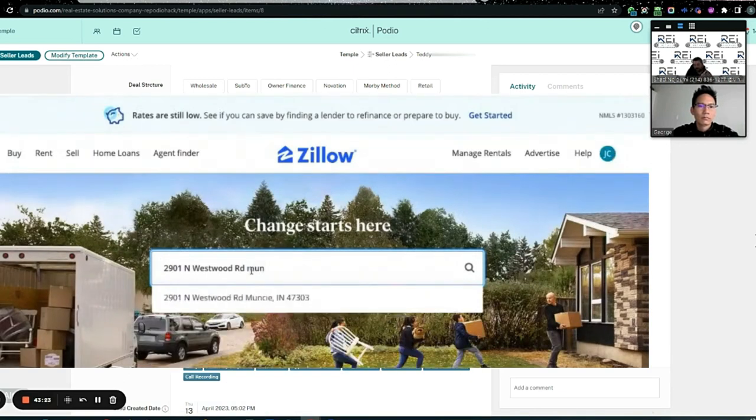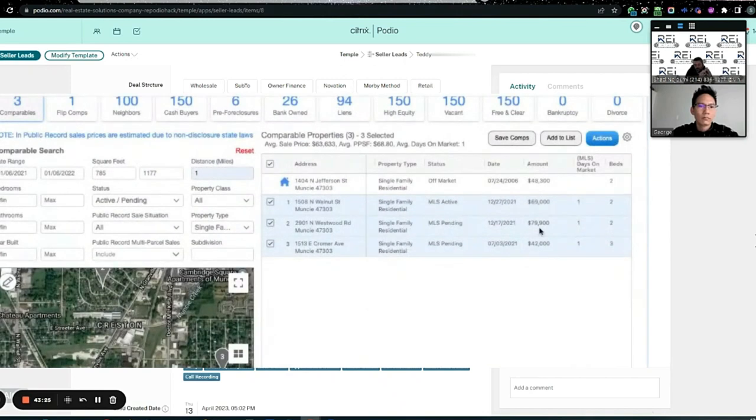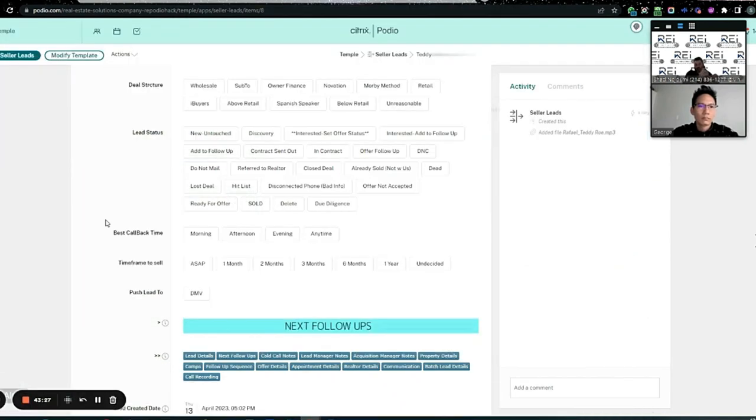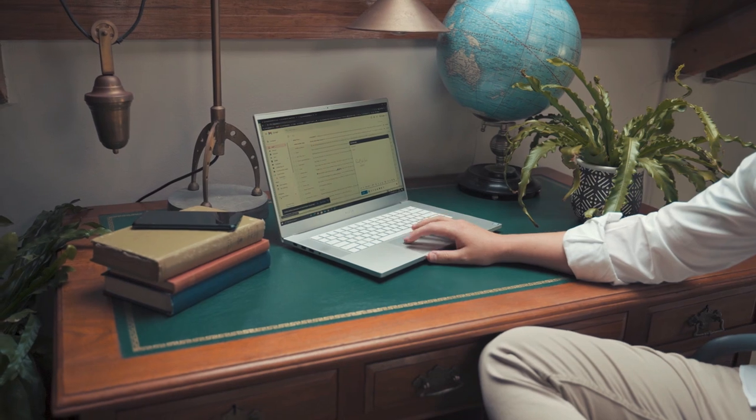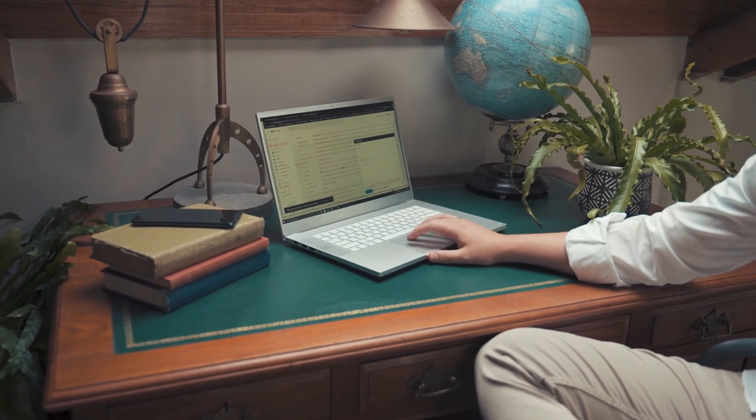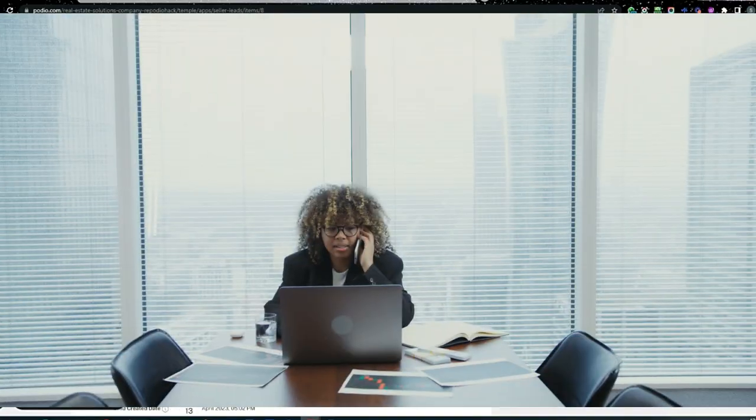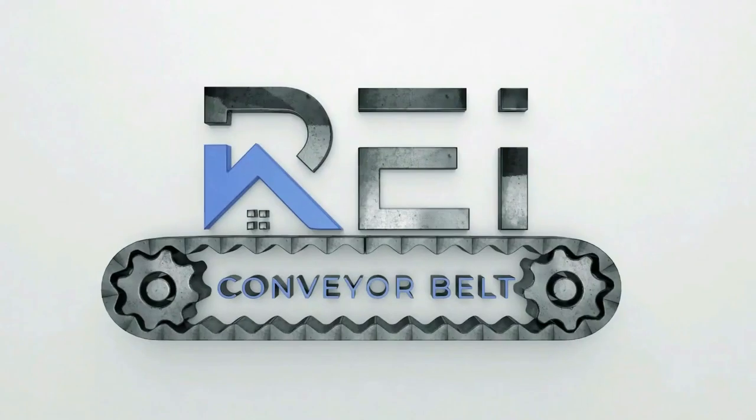Then after they're done, they run their quick comps. How much with Zillow? How much did Propsy say? How much did these companies say this thing is worth? They put all that in there. They send it over to you, they send it to Temple, and then from there we push that lead to acquisitions. Acquisitions does their part.